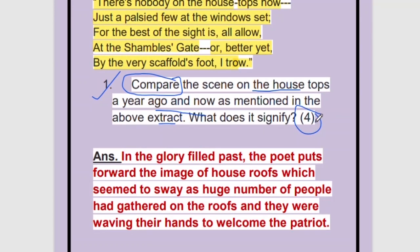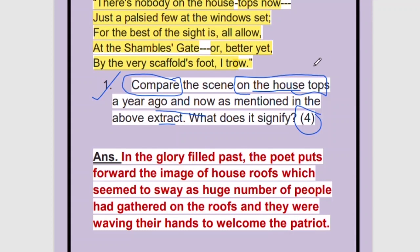The question may come like this also: how was he welcomed a year back and what is the situation now? You can say they were showering flowers like roses and myrtle on him one year back and now they are throwing stones at him. But in this question it is asked what is the scene on the housetops now and before, so you will have to mention only this part.